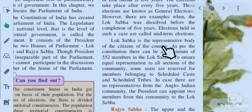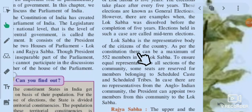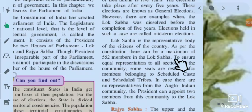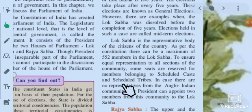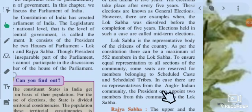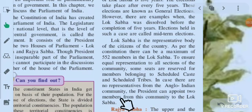Lok Sabha is the representative body of the citizens of the country. As per the constituencies, there can be a maximum of 552 members in the Lok Sabha. To ensure equal representation to all sections of the community, some seats are reserved for members belonging to Scheduled Castes and Scheduled Tribes. In case there are no representatives from the Anglo-Indian community, the President can appoint two members from this community to the Lok Sabha.